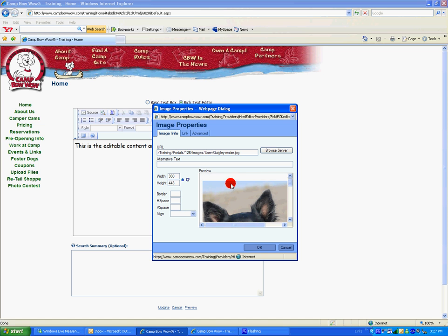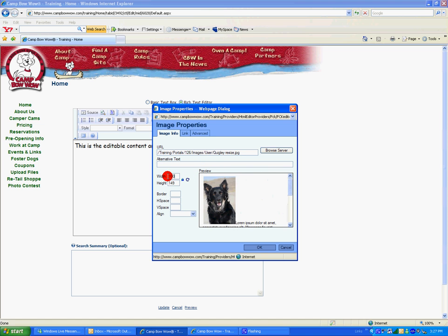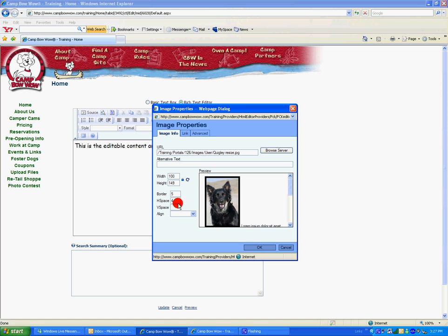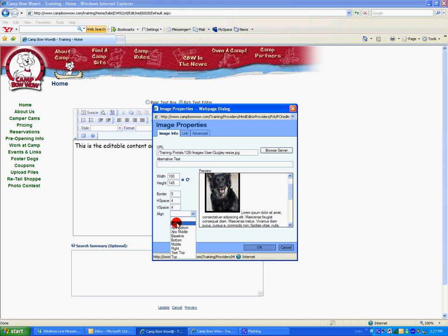From here in this Previewer, we can adjust the size of the image, add a border to the image, add horizontal padding, as well as vertical padding, and we can also choose how the text is going to fit around our picture.